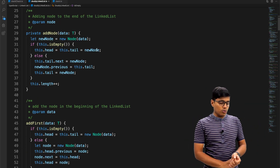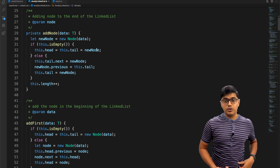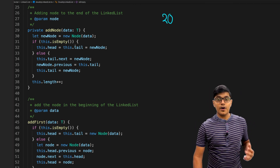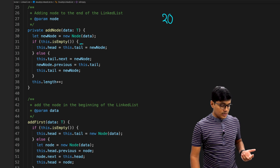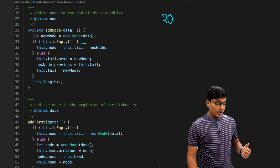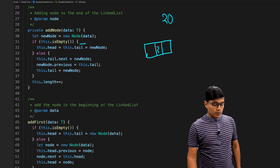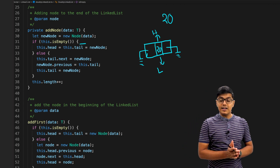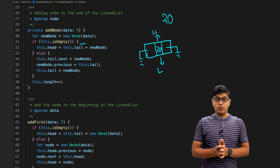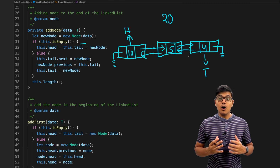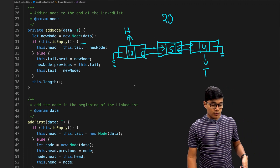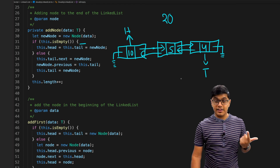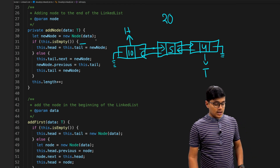When you create a double linked list object, if data is present it creates a node, and since you have only one node, both head and tail point to that node. For the add node operation: first we check if the linked list is empty. If it's empty, we create a node — say with value 20 — and both head and tail are assigned to that node.